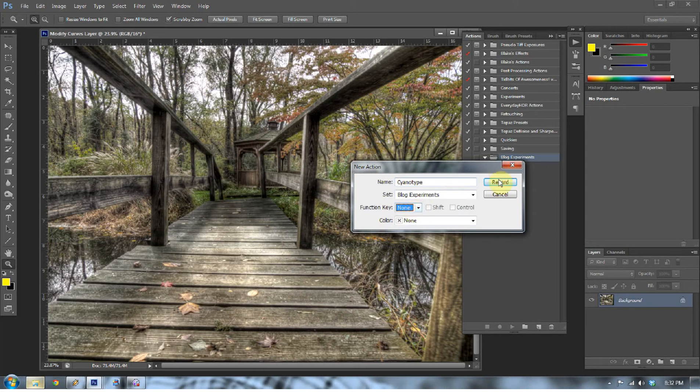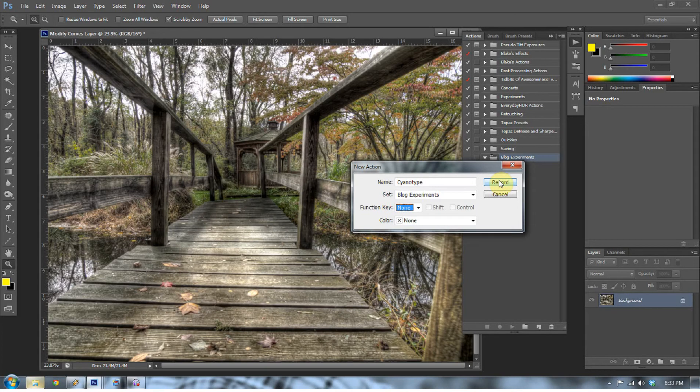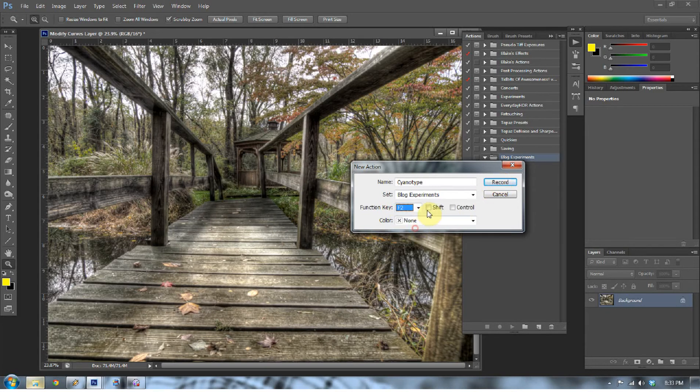Now if we press Record, the minute we press Record we're kind of locked in here. If we make any mistakes along the way, it's going to record every mistake. If we open up a different file along the way, it's going to try to open up that file every time you press play on that action. So you kind of have to know what you're going to do and every step of the process, because if you don't, you can mess up the action.